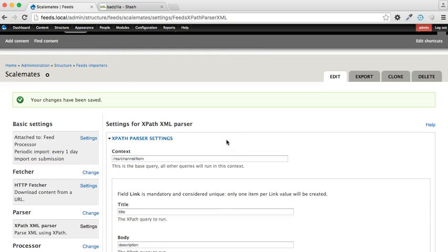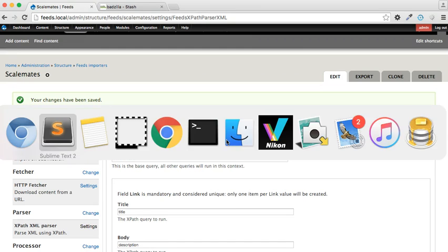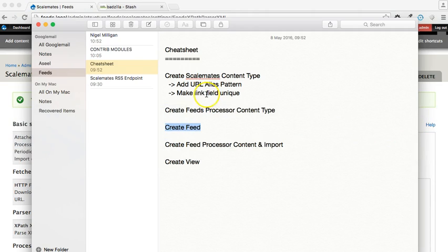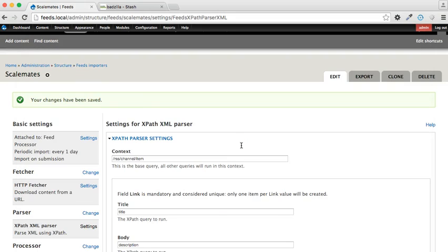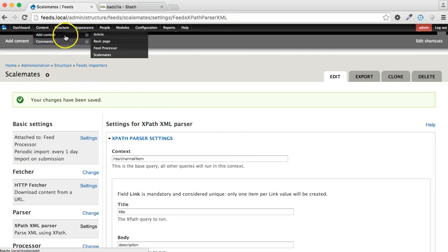All the settings for the import have now been introduced into the system. So the next thing we need to do is to create a piece of content under the content type of feed processor, and this will trigger the import itself. So let's go ahead and do that right now.